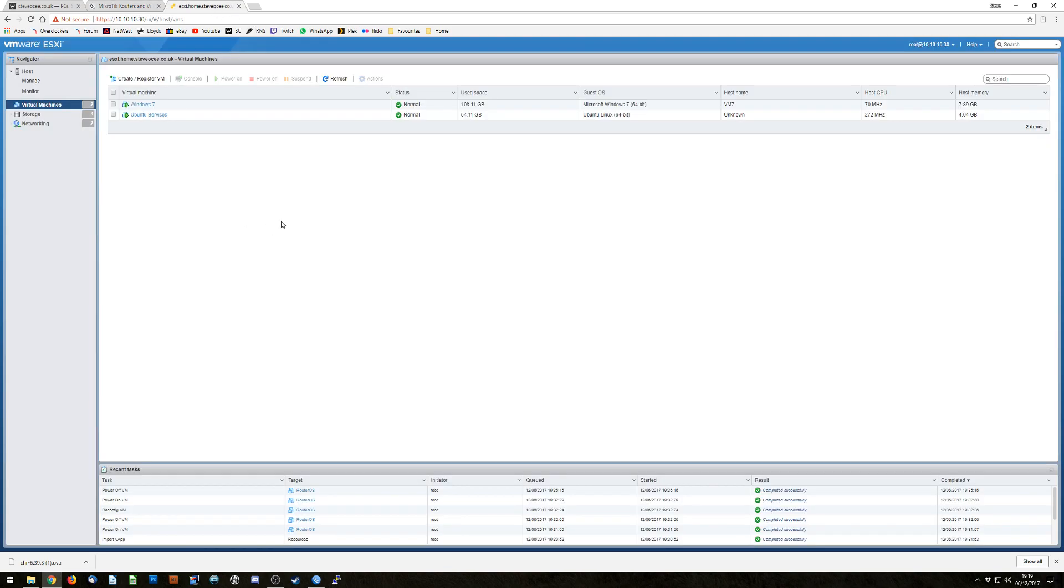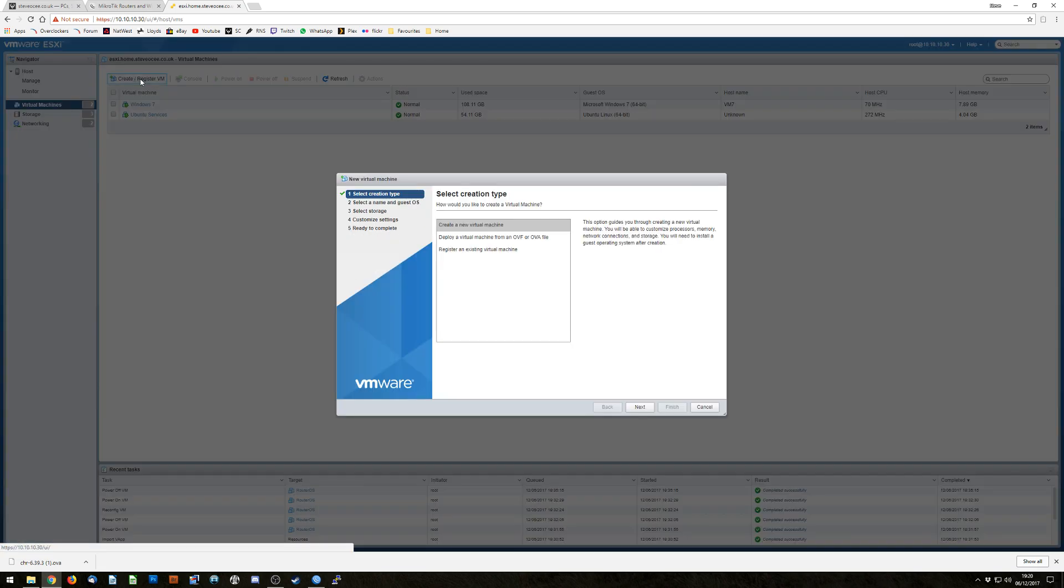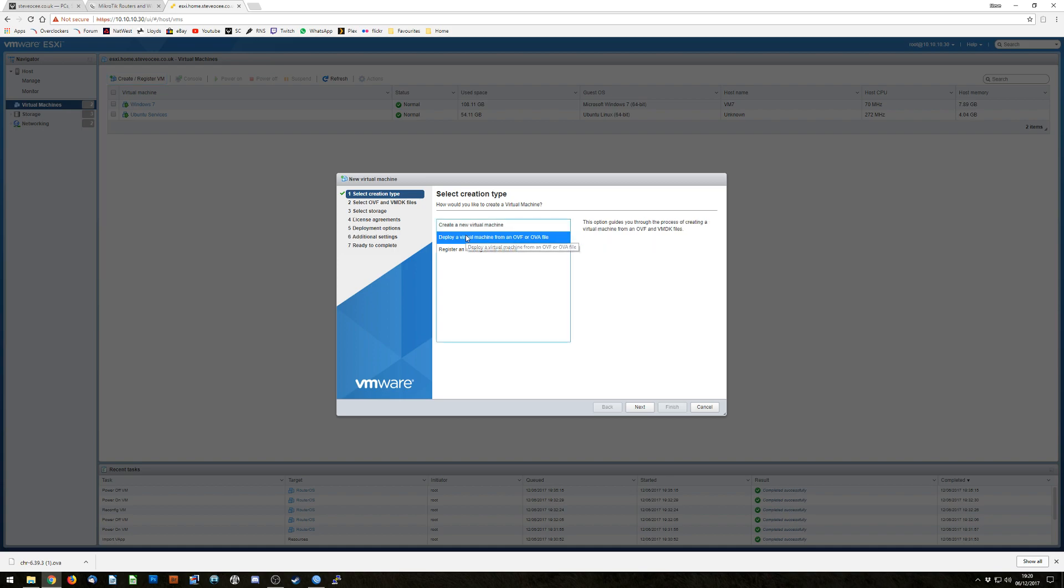Log into your ESXi host. I use 6.5, it's the most up to date and it has a nice snazzy web UI as opposed to the stupid old client. We're going to go straight down into virtual machines and create/register VM. From here normally you would click new machine and hit next and set all your parameters, but we're just going to go deploy from OVF or OVA.